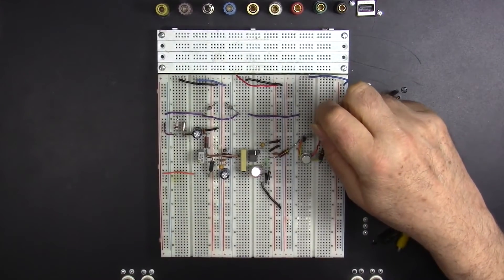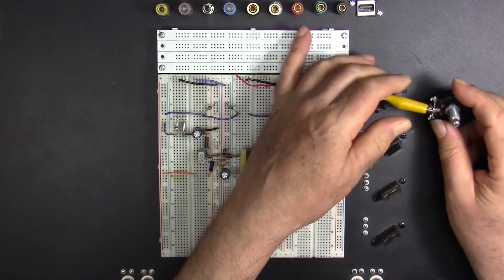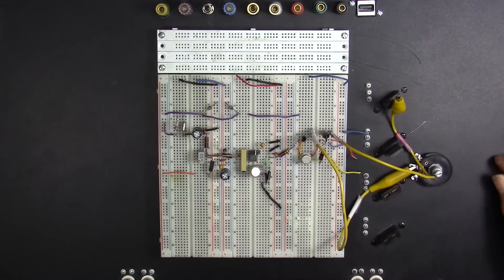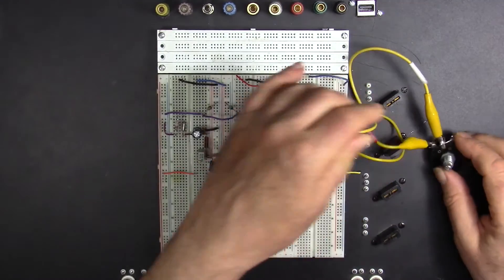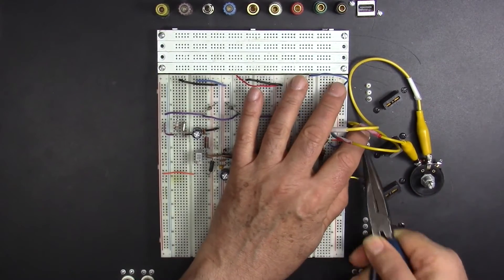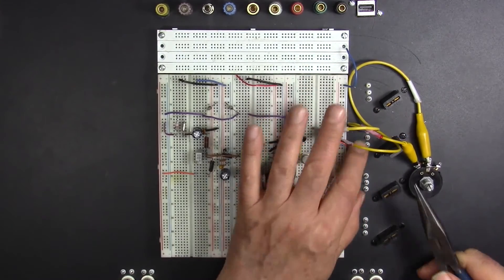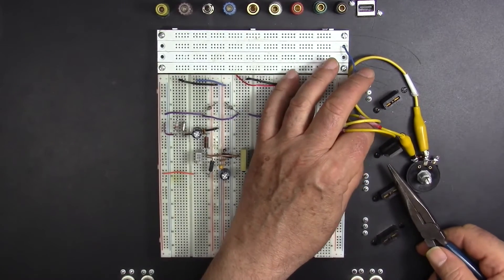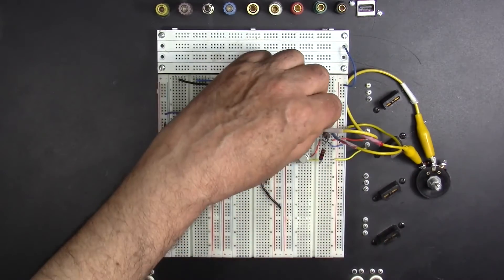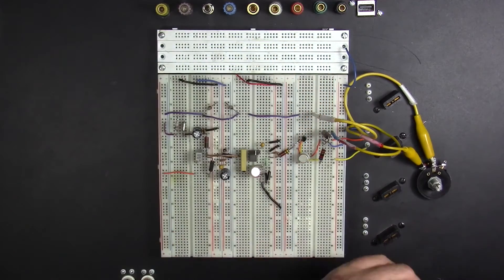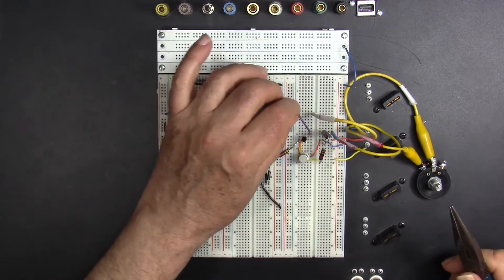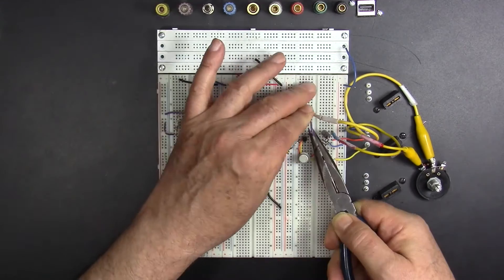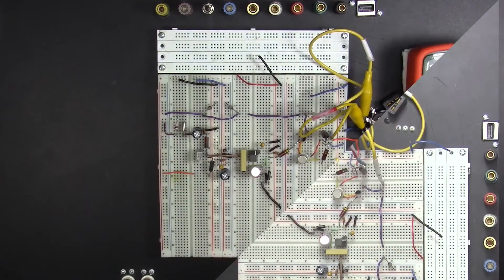Let me attach the current limiting pot to the breadboard. This is Q1, the MJE3055 transistor, and I'm attaching its associated leads. Wow, there's one little trick shot I did in there that I didn't realize, or wire moves itself. And this is the problem jumper that I discovered when comparing the breadboard layout to the printed circuit board.